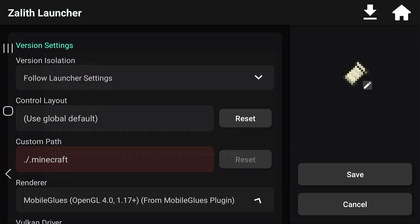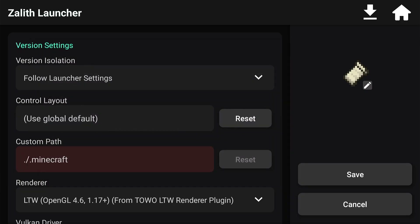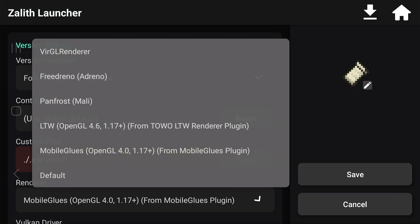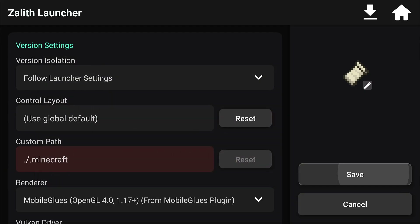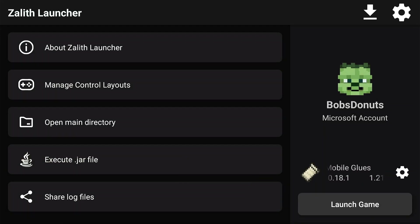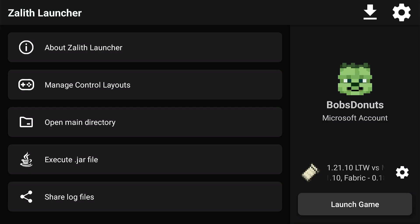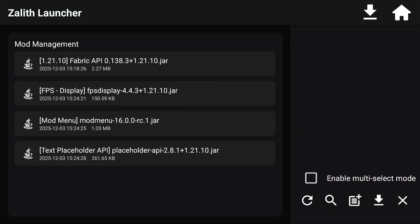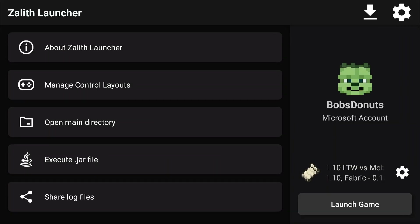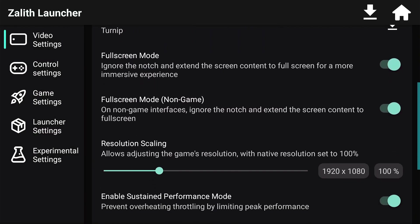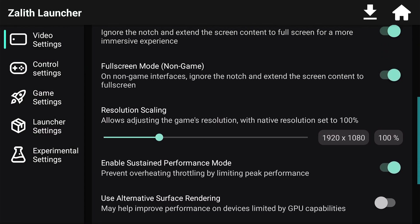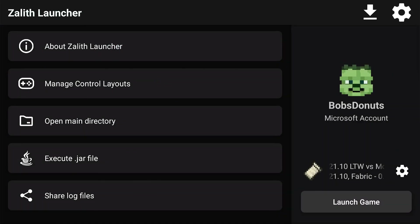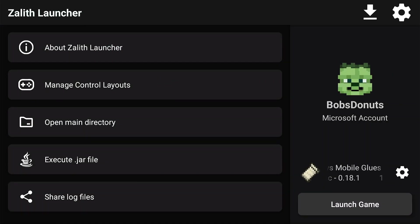We're going to check out whether Mobile Glues is better than LTW and vice versa. Before we jump into this, let's take note of the version. I'm going to be using 1.21.10 with no performance mods. These are the mods I'm going to be using, and I'm going to be using the Samsung S20 FE.